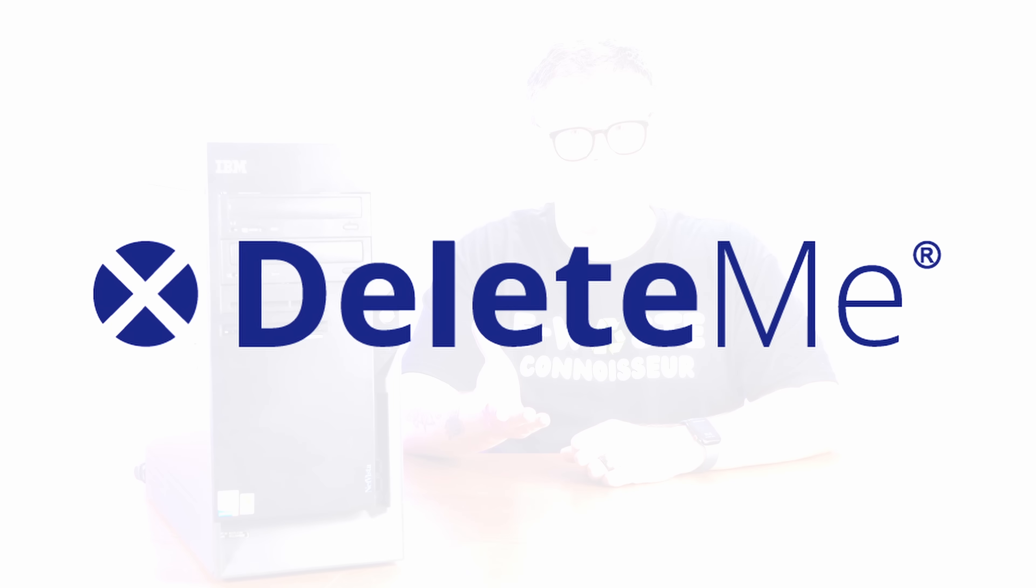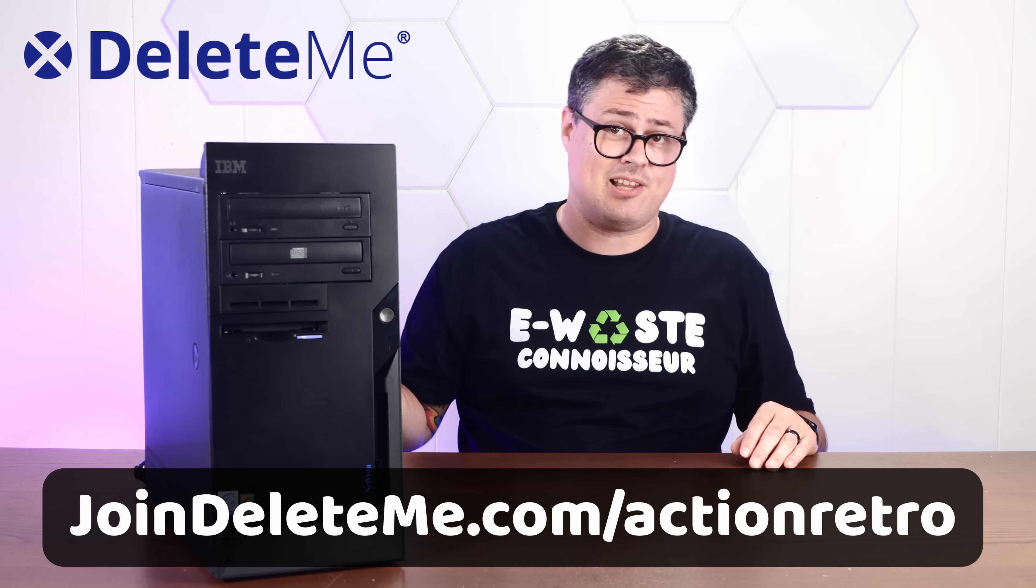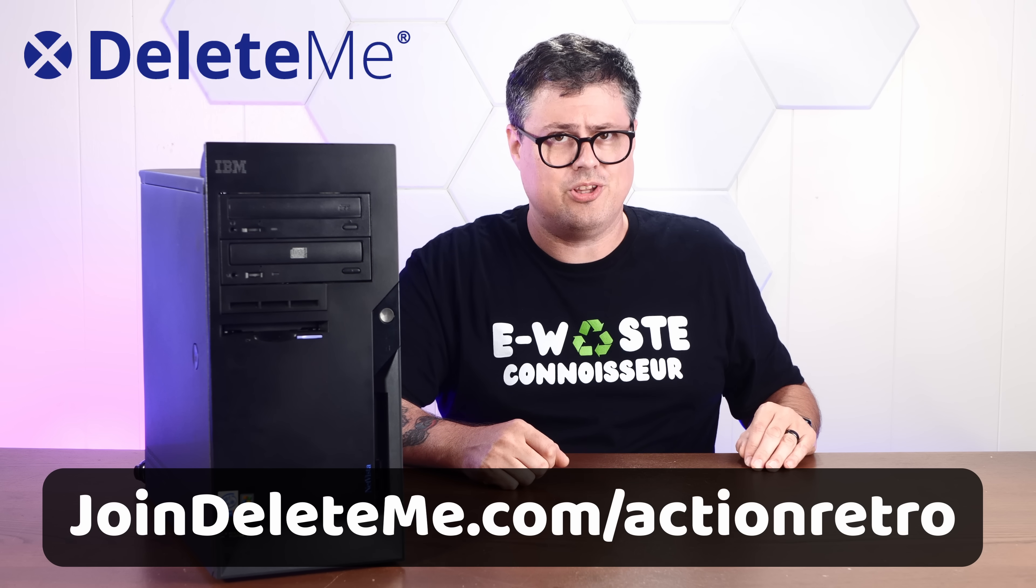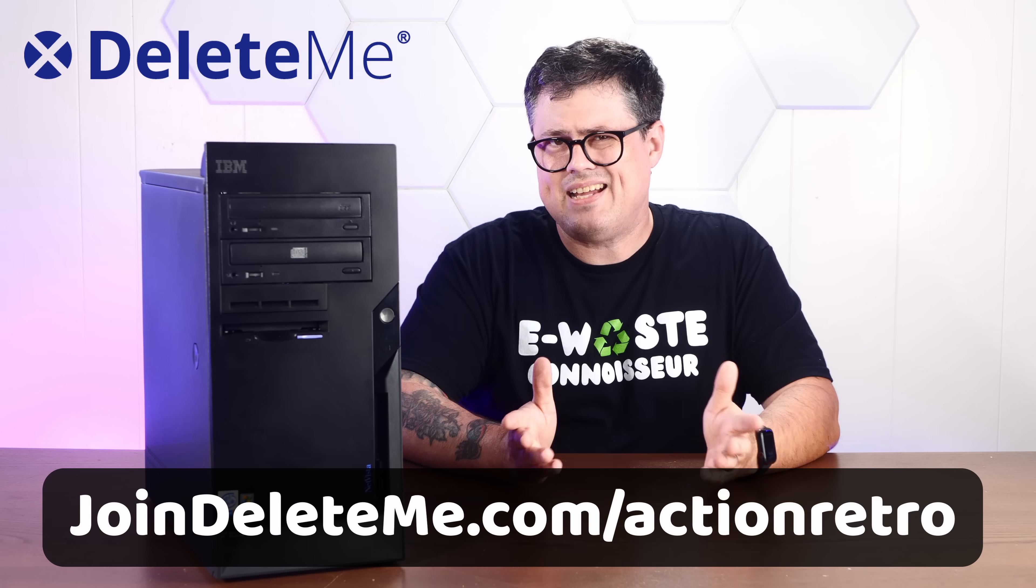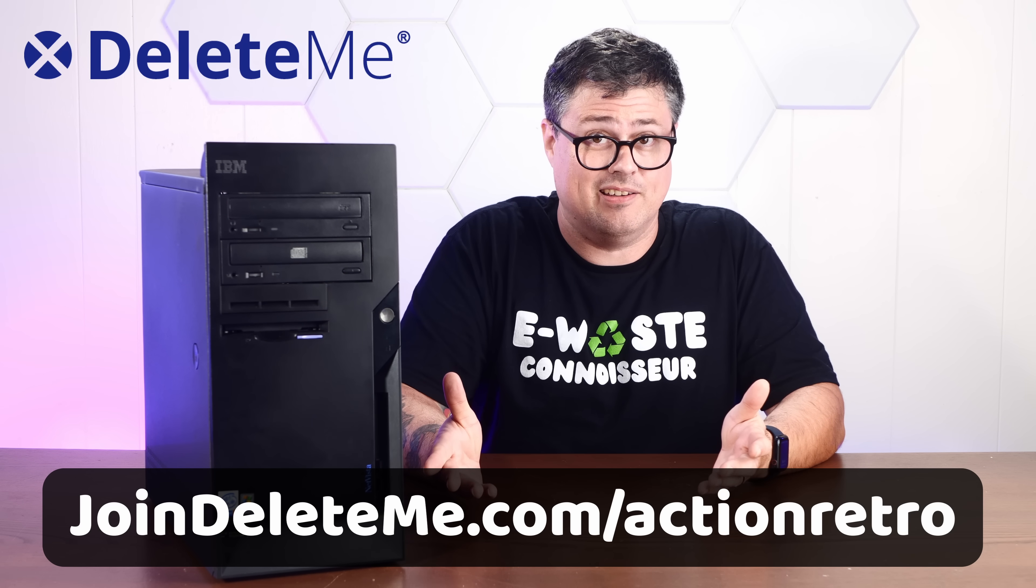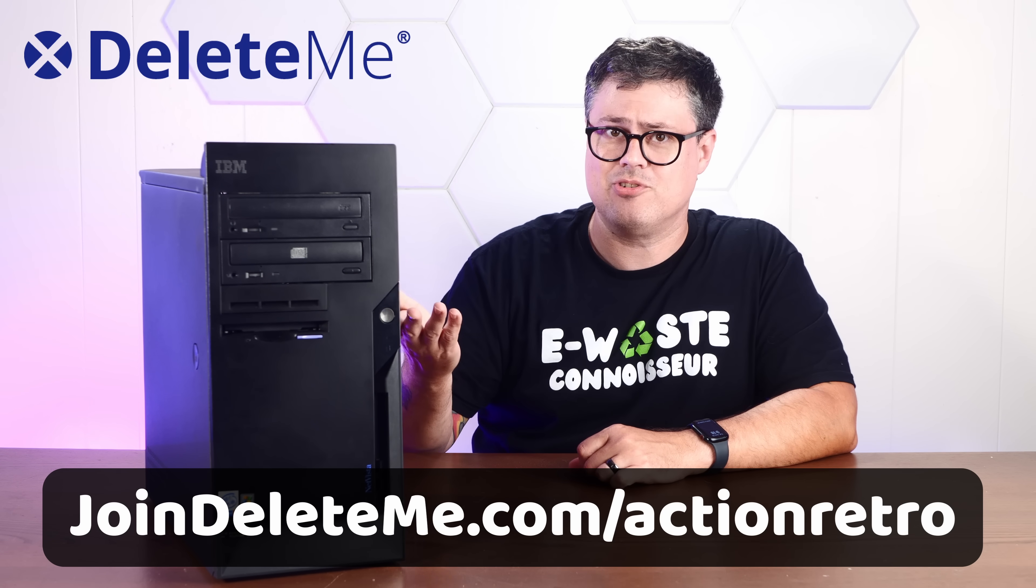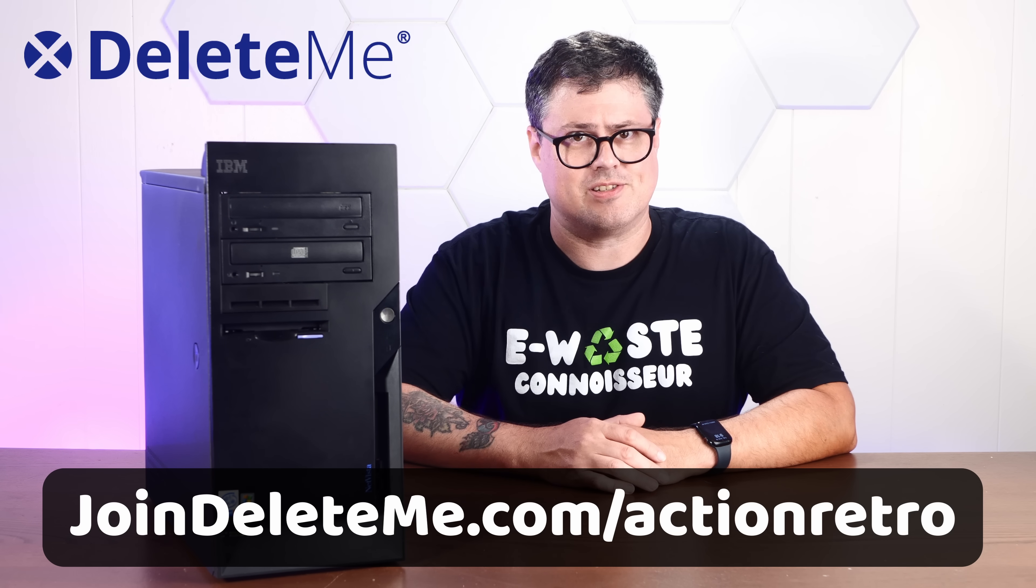Right after this quick word about today's sponsor, Delete.me. Today's internet is a weird place. Everything you do and say online is analyzed, catalogued, chopped up, and sold on the open market of data brokers. And it's not just shady advertisers who are buying up this data. Your private information can wind up in the hands of scammers, fraudsters, phishing schemes, and worse. Oh look, another political text.